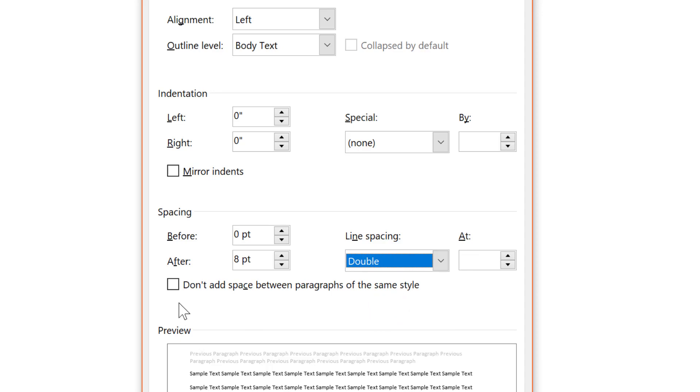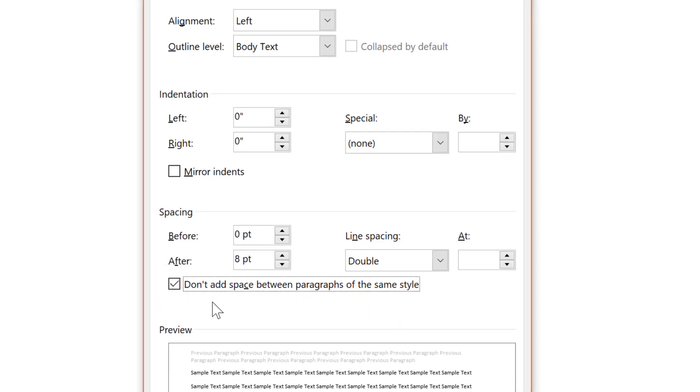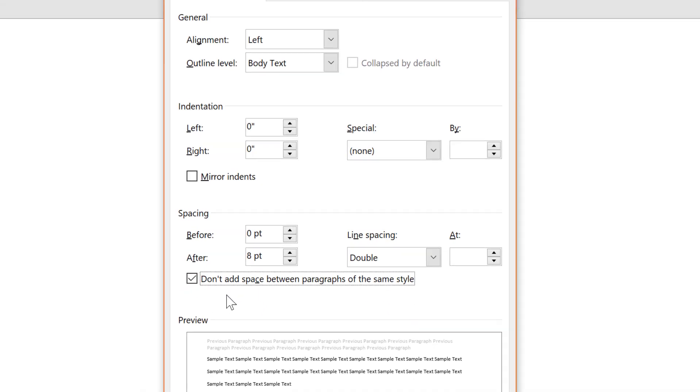And also, be sure to click on this little box that reads Don't Add Space Between Paragraphs.